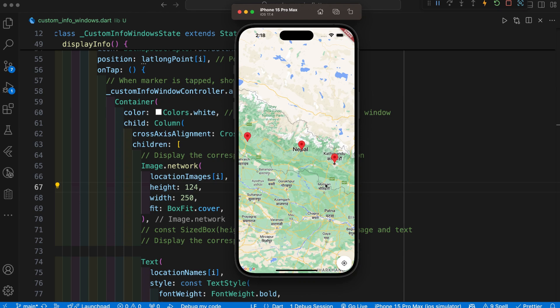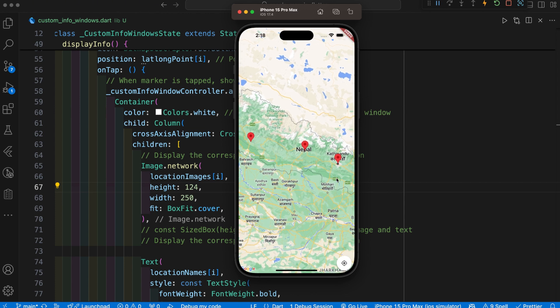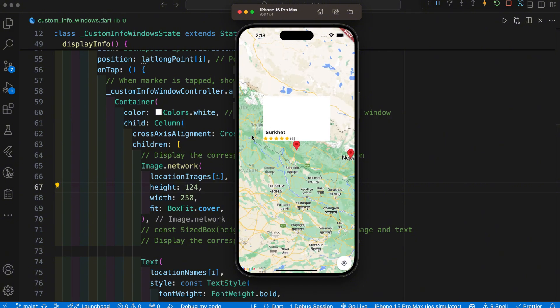Hey everyone, welcome back to another Flutter tutorial. In this video we are going to learn how we can add a custom info window in our Google Map, similar to our map. You can see here there are three markers and if you click on any marker you can see this is the custom info window.